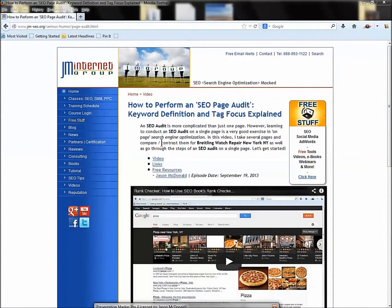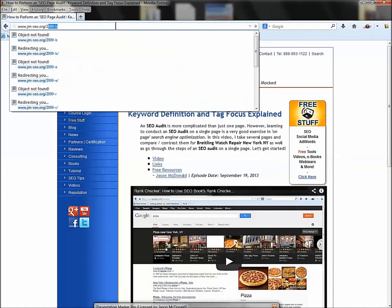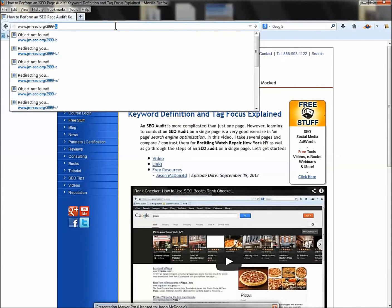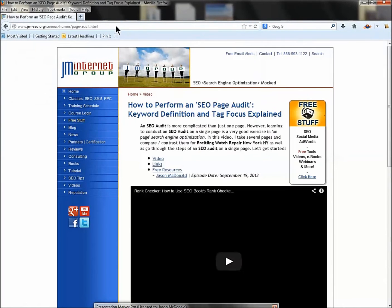A tag audit is a checkup where you're going to look at the keyword target of a page and compare what's existing on the web page to see if it follows best practices. The code for the session links and all the goodies is 2999-F — go to our website or click on the video description YouTube link to get to all the goodies on the page.